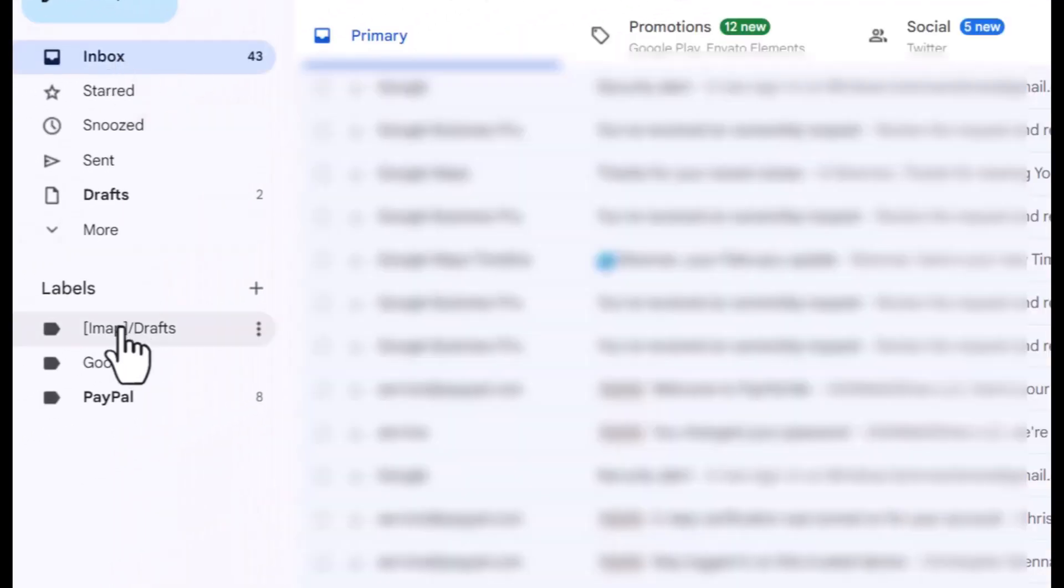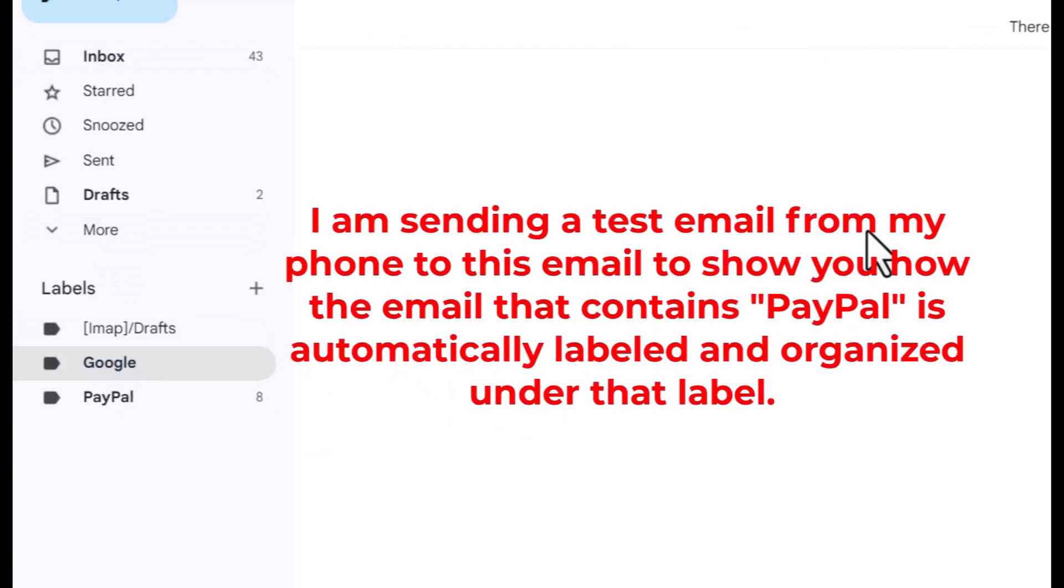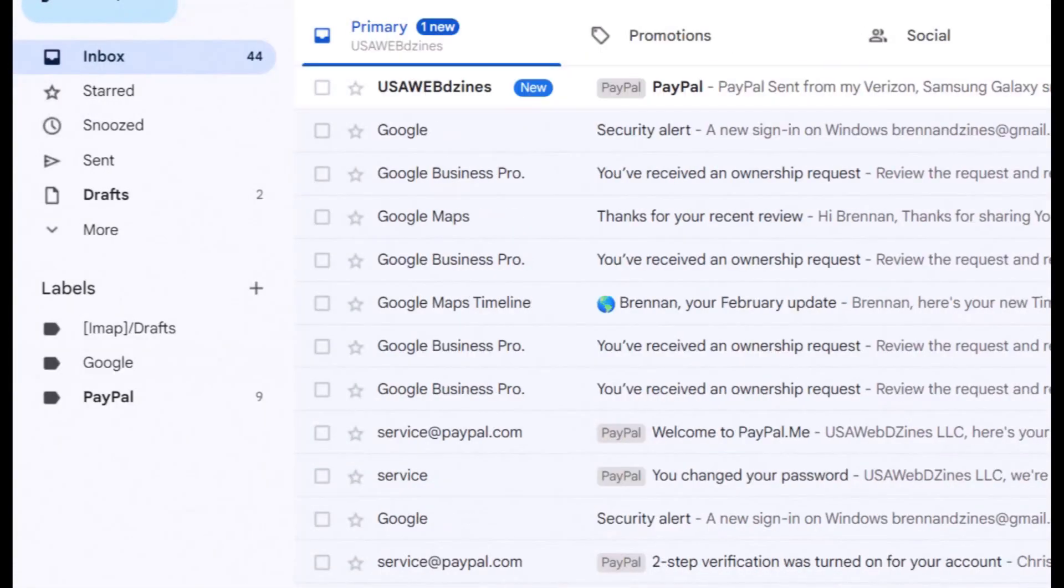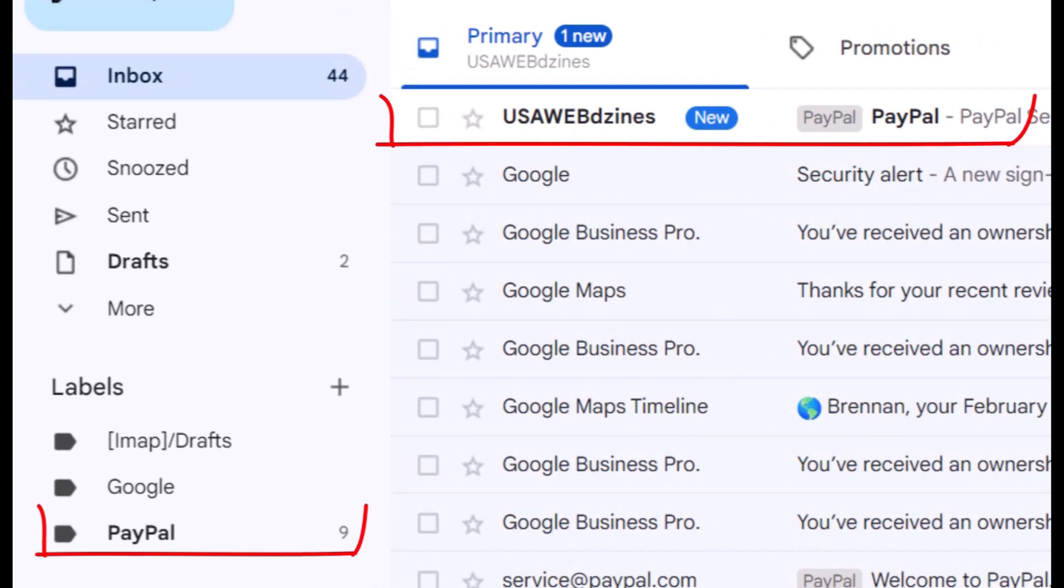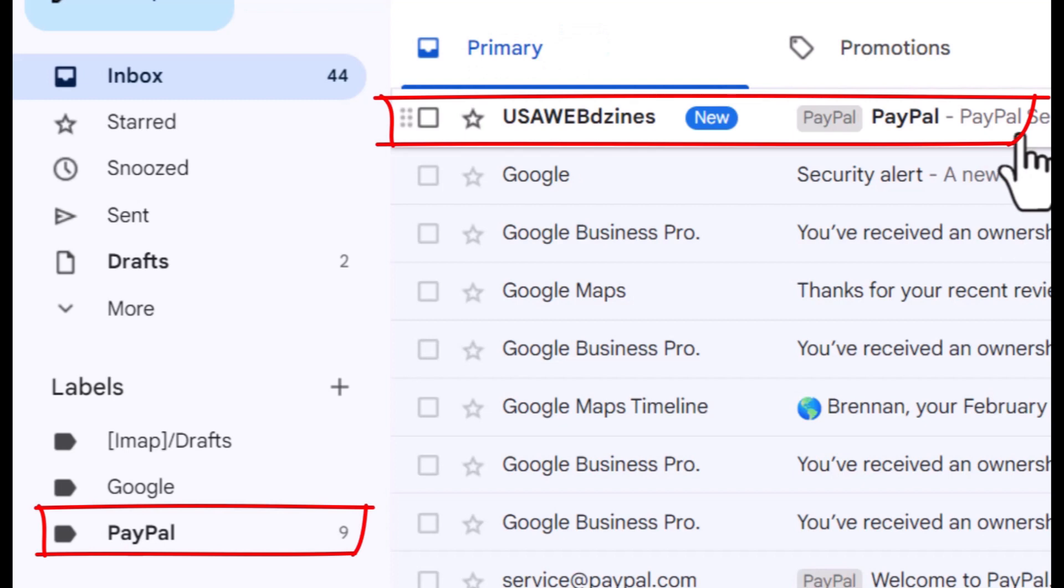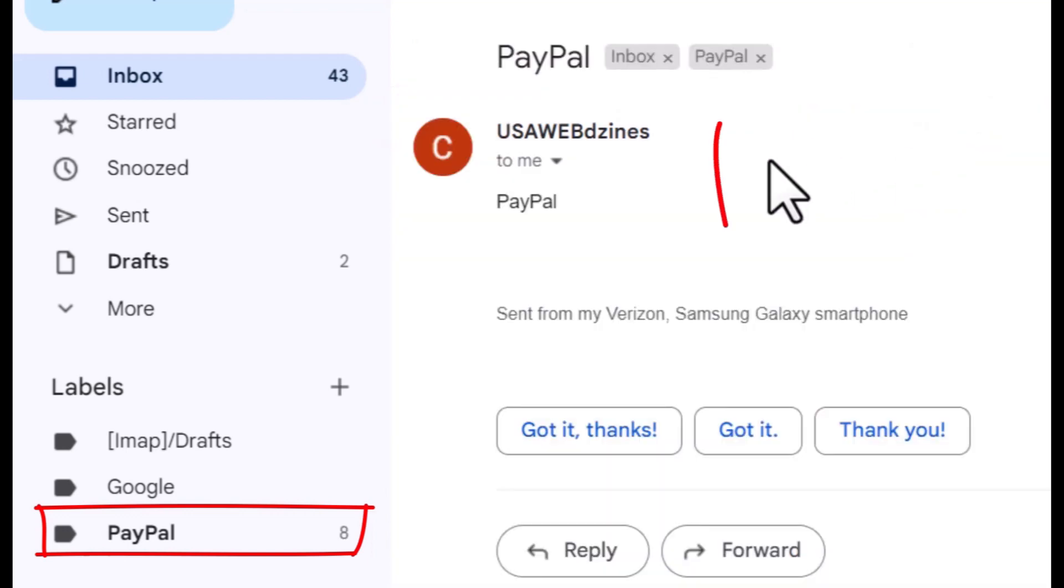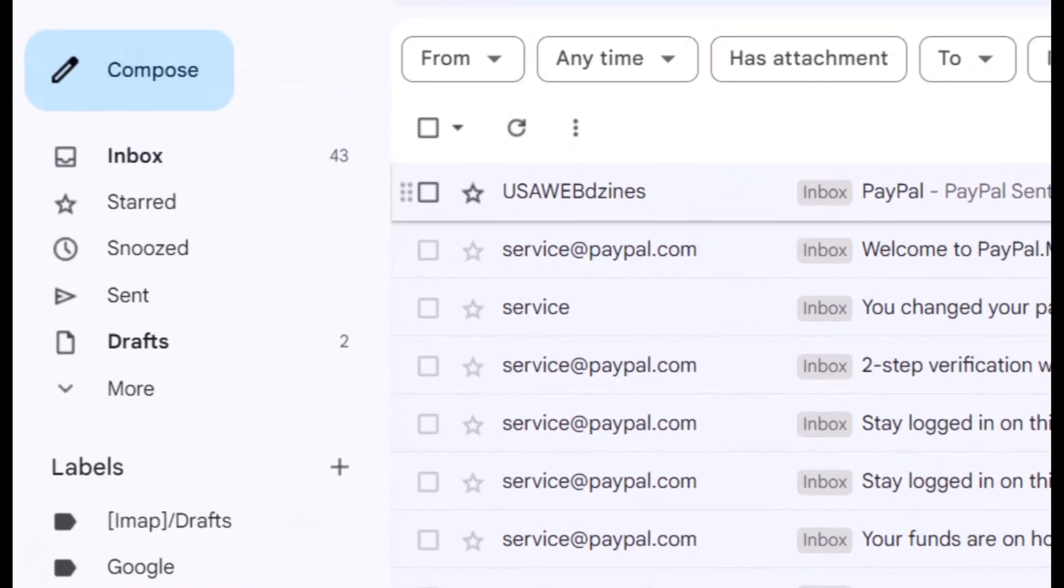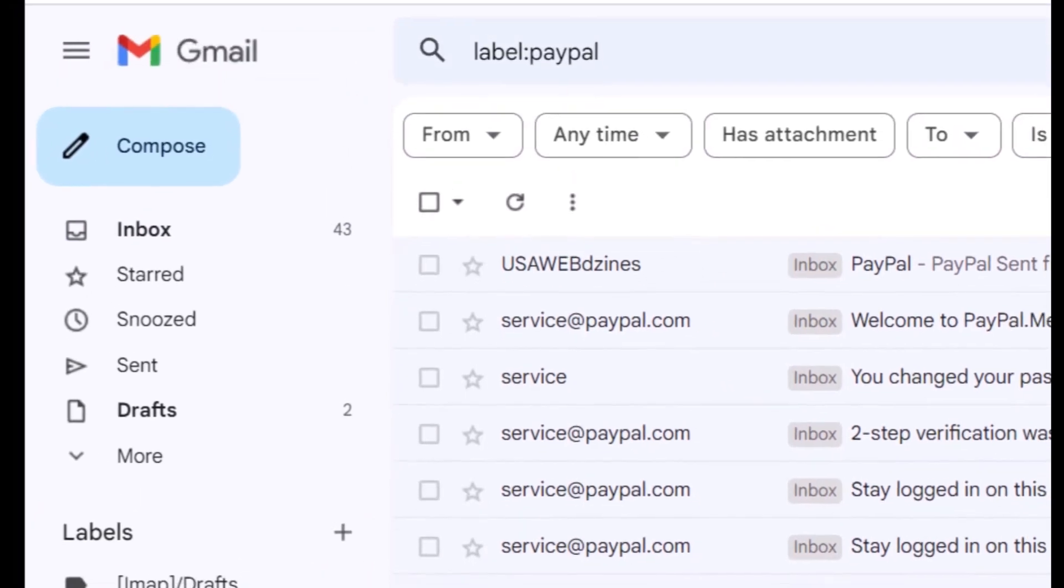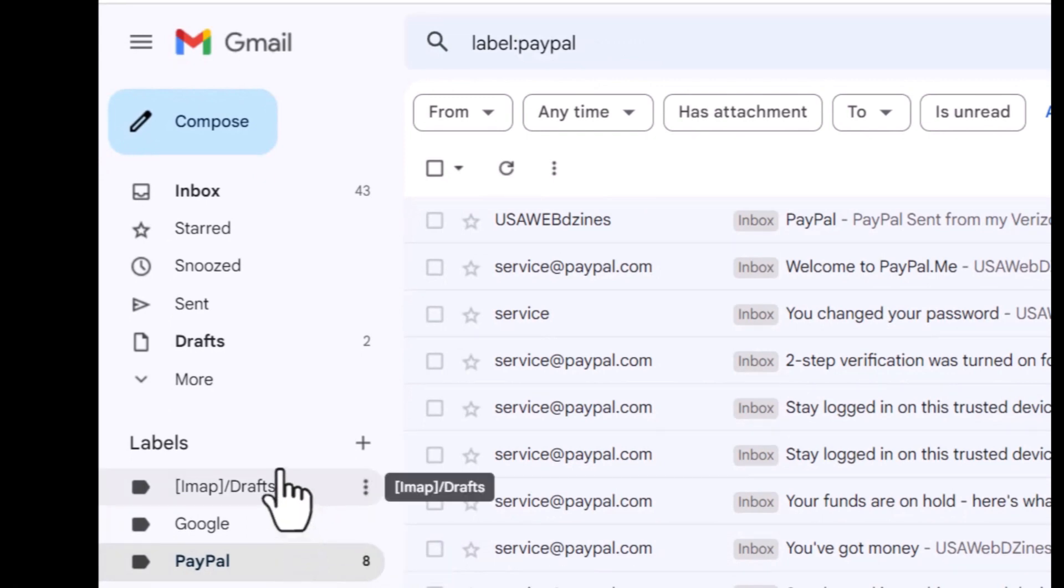I'm going to go into my other email and send an email to this account with the word PayPal. Let's see what happens. I went and sent an email from one of my other email accounts. We received the email and it's automatically been labeled PayPal. So it's automatically going into the PayPal label. That's how you automate using filters and labels.